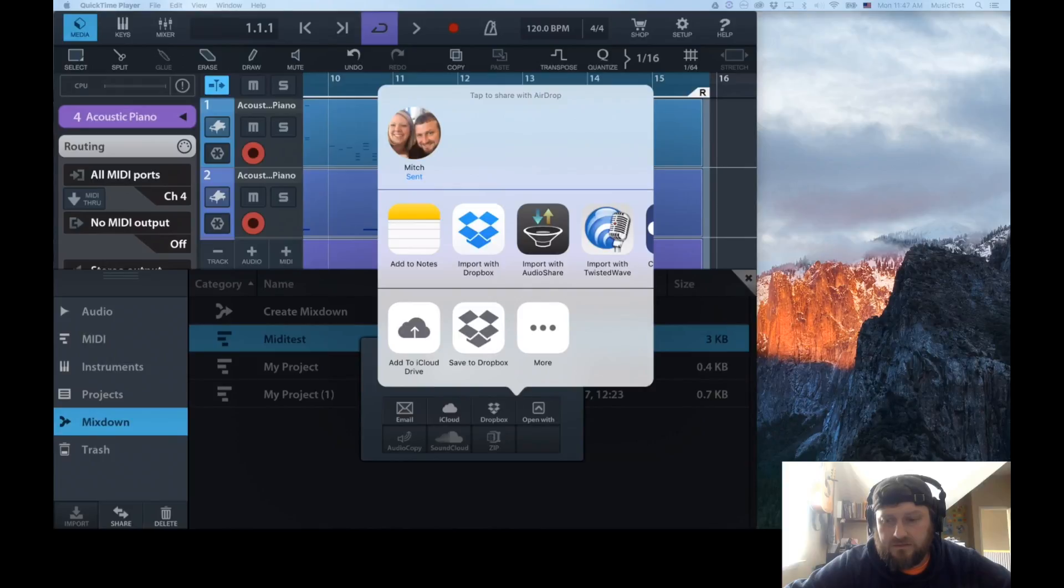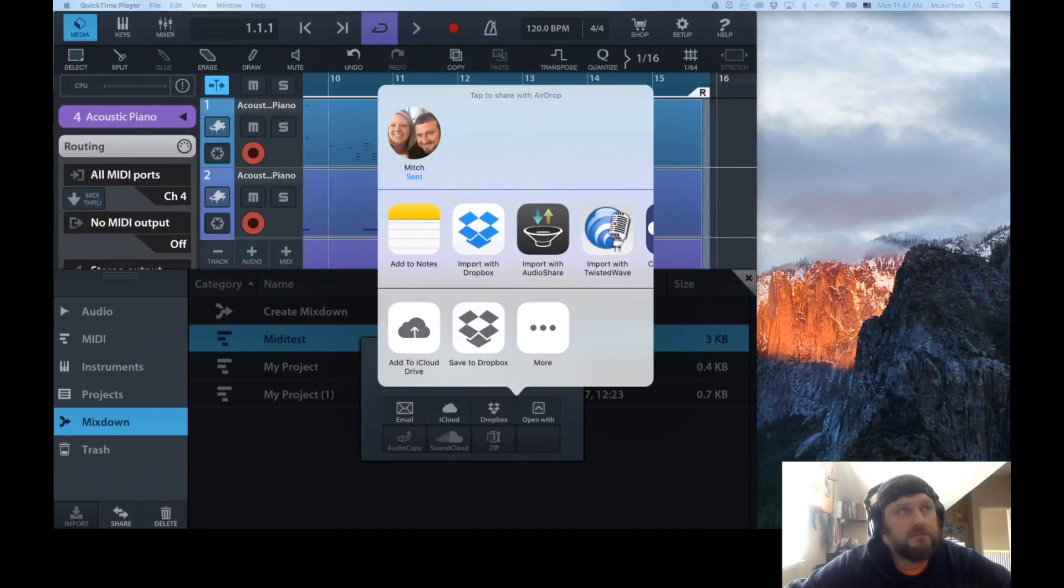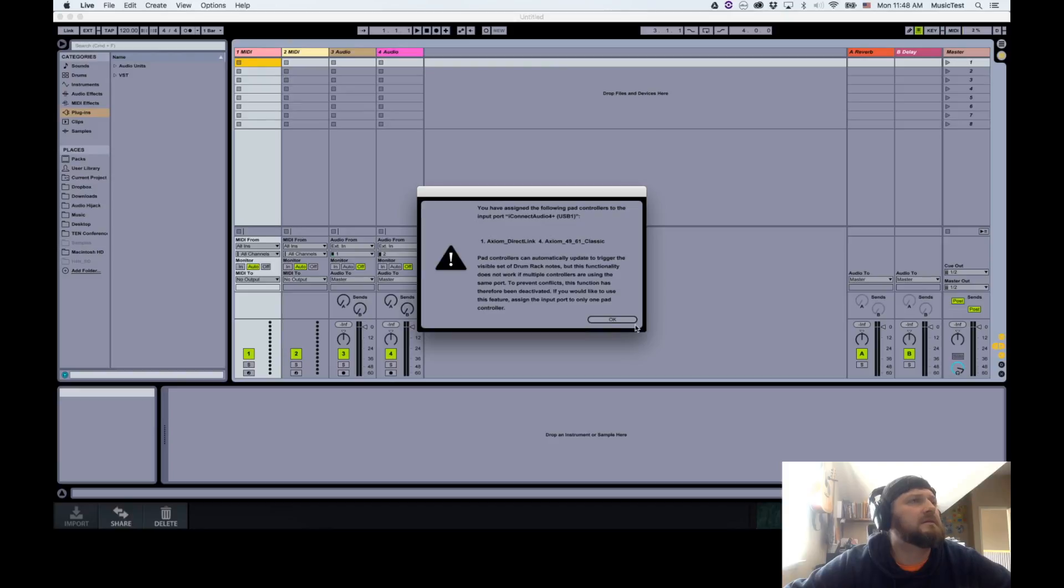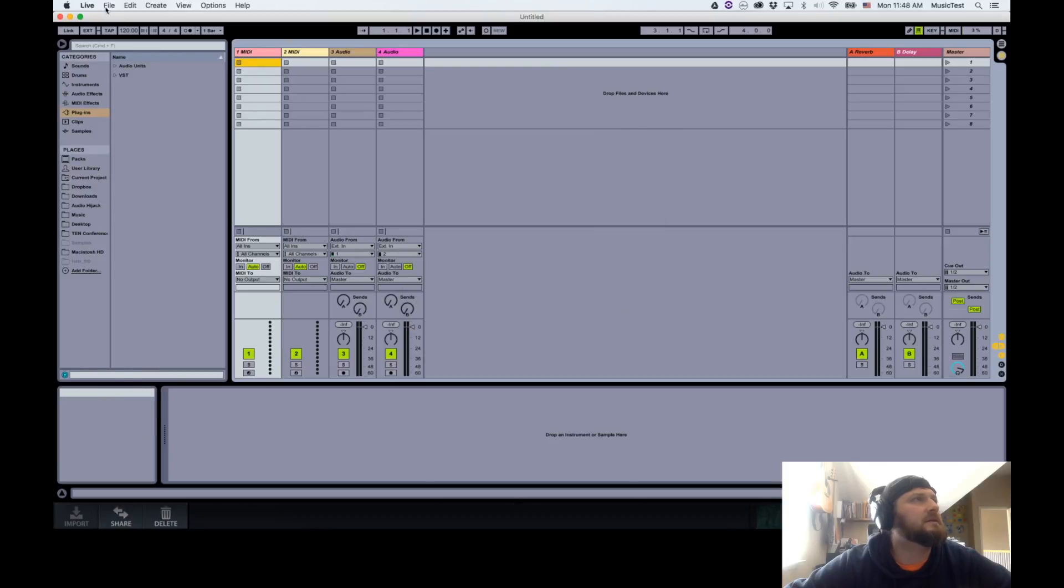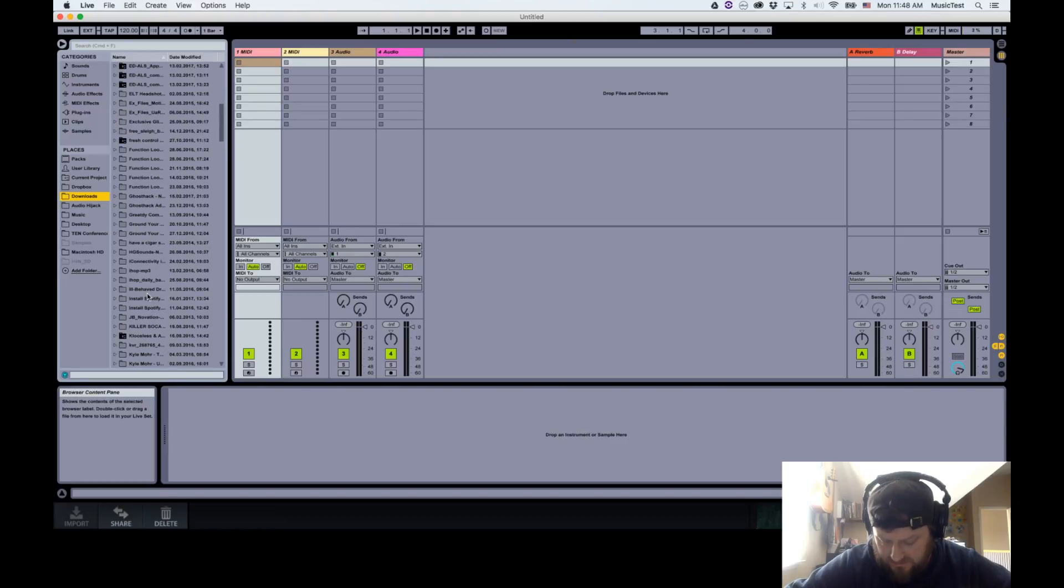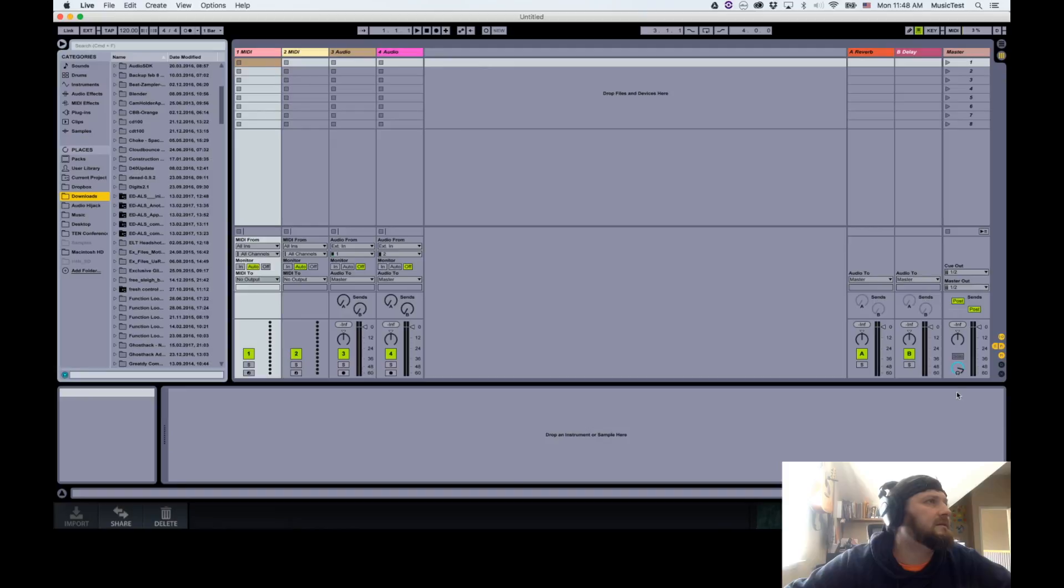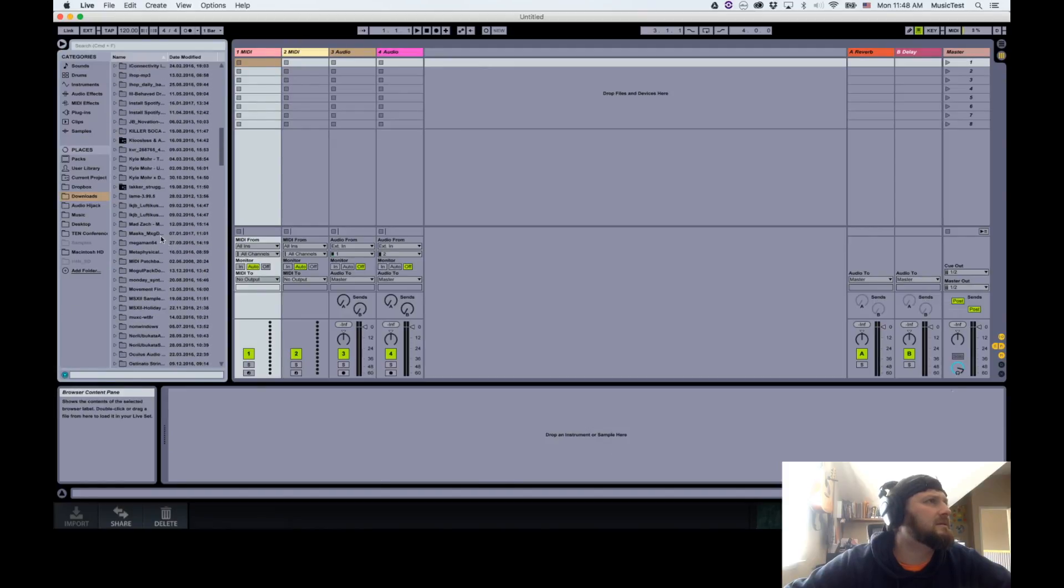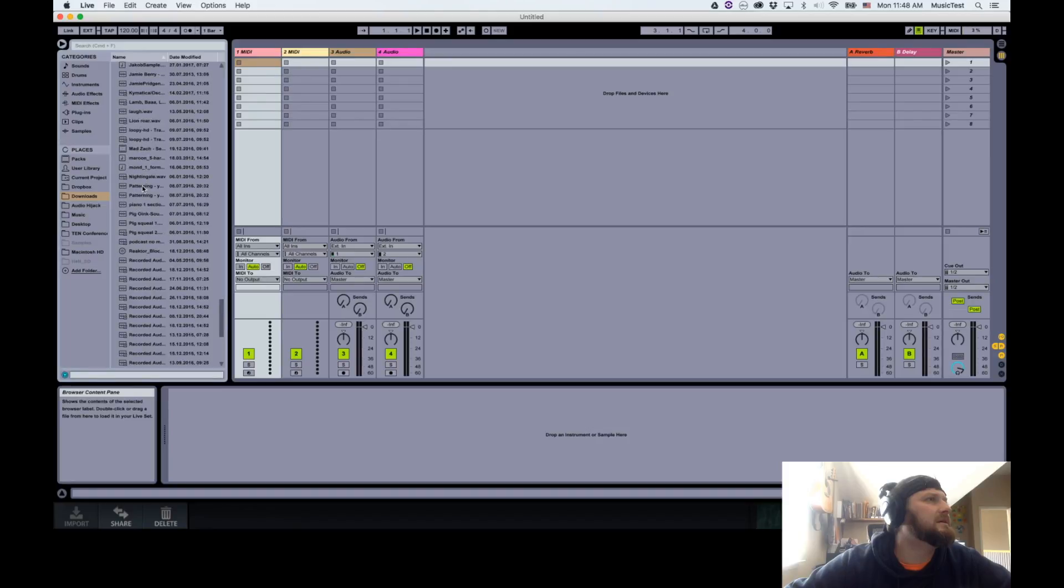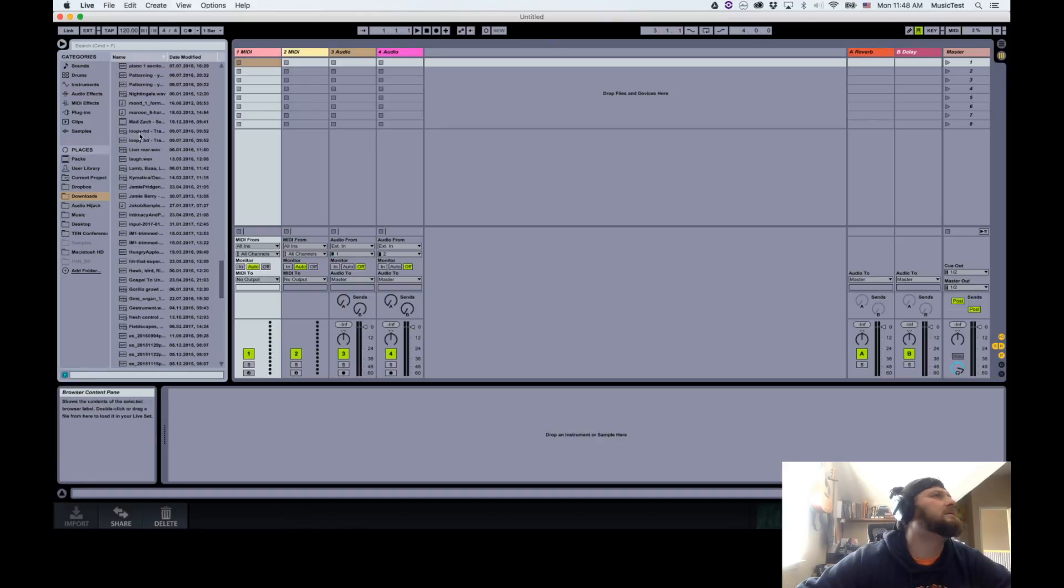Let's bring up Ableton Live. There we go. Okay, so now I just put that in my downloads folder. What was that called? It was called MIDI test in my downloads folder. Let's just drag it over.